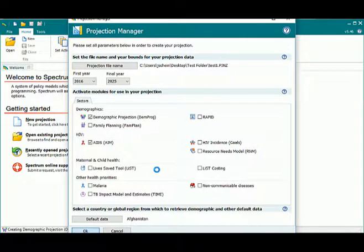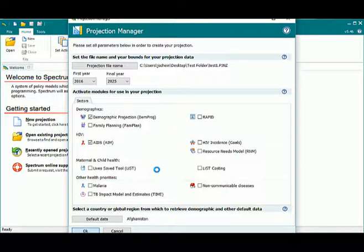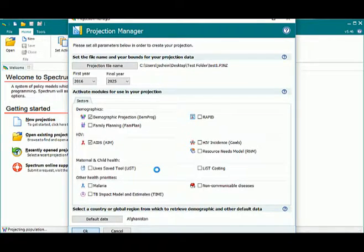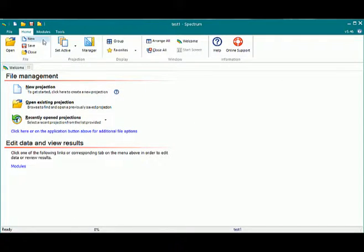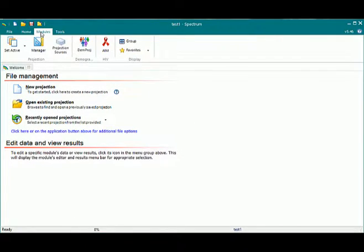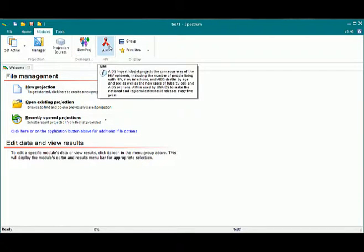All of the default data is being downloaded now for Afghanistan as spectrum creates the projection. And we have it loaded. If we look here, we will now see that we have Dampraj and AIM as part of our projection.